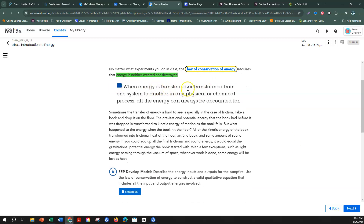When energy is transferred or transformed from one system to another in any physical or chemical process, all the energy can always be accounted for. Take a book and drop it on the floor — the gravitational potential energy transforms to kinetic energy as the book falls. When the book hits the floor, all the kinetic energy transforms into frictional heat and sound energy. If you add up all the final energy, it equals the gravitational potential energy the book started with.